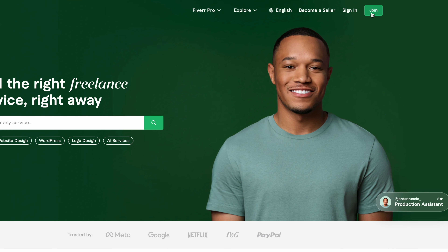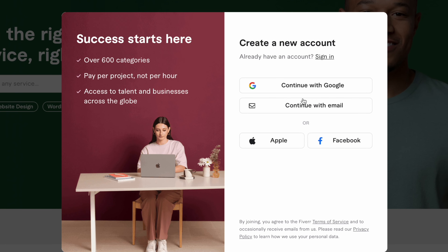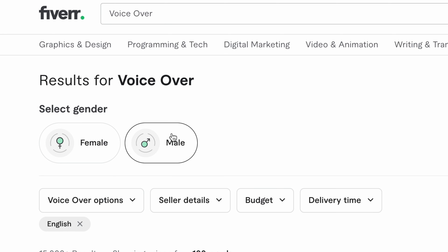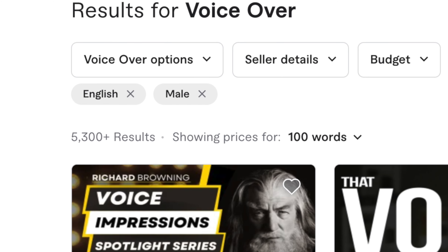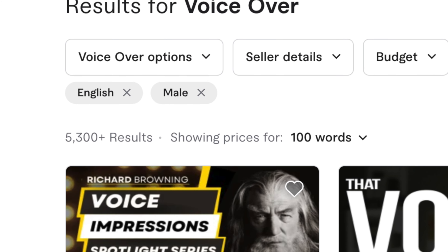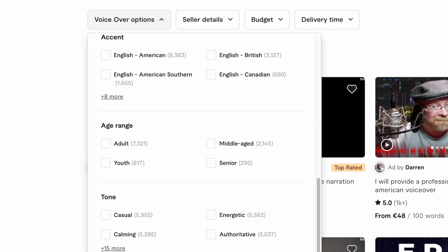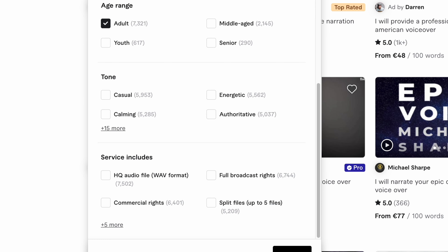On Fiverr, as soon as you've created your account, you want to start searching for your role. In most cases, I only go to Fiverr to hire voiceover for my videos. I do that by searching for 'voiceover actor' in the search bar and applying filters: English for the language, select the gender if you have preferences. There are over 5,000 services available, so we want to narrow down the search. Under voiceover options, I usually go with adult age range and include commercial rights so I don't have to pay the freelancer extra.